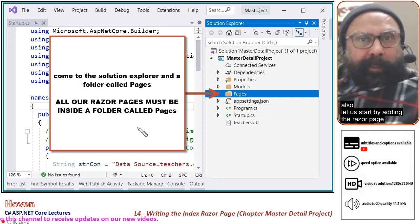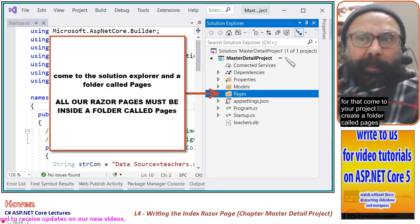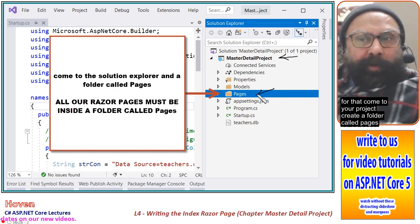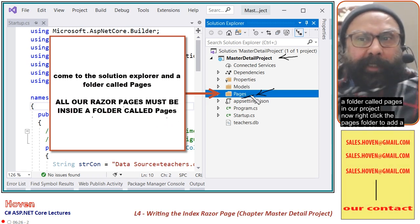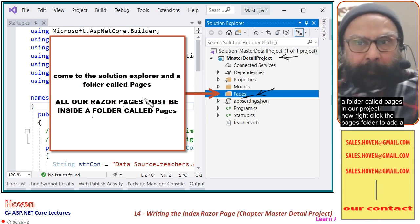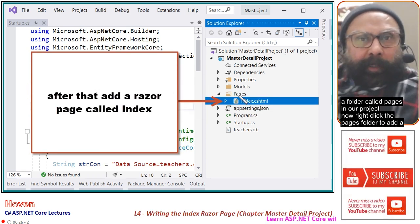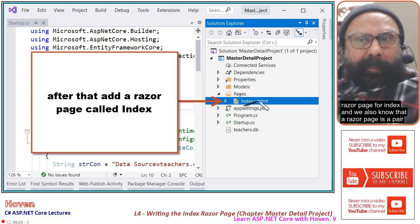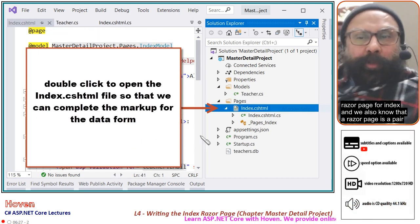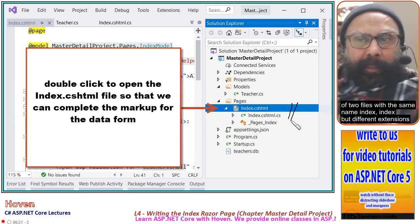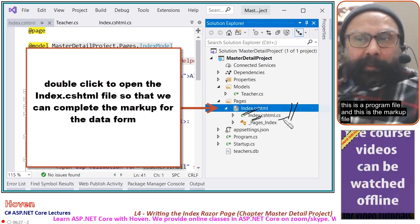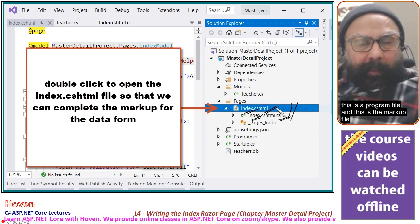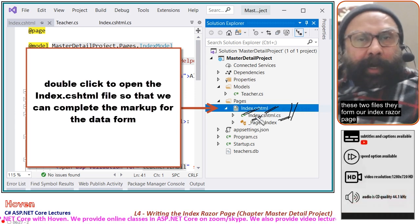Let us start by adding the razor page. Come to your project and create a folder called Pages. Remember, all our razor pages must be inside a folder called Pages. Now right-click the Pages folder to add a razor page for Index. A razor page is a pair of two files with the same name but different extensions — one is the program file and one is the markup file. These two files form our Index razor page.